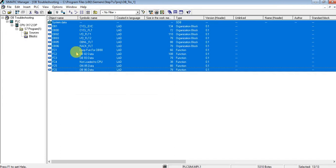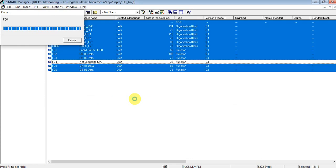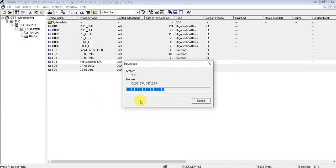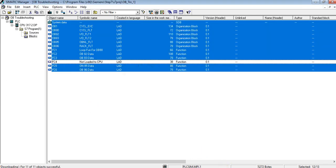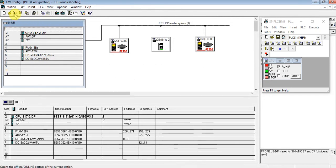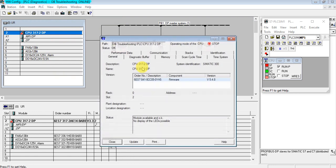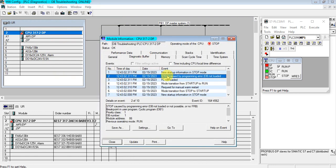Let me select all and leave function 4. The PLC is going to stop mode. Let's see why it's going to stop mode. Let's go to the diagnostic buffer. It stopped due to a programming error — OB is not loaded. We didn't load function 4 but we called it in OB1, so it shows a programming error.